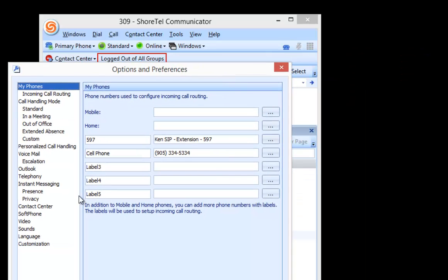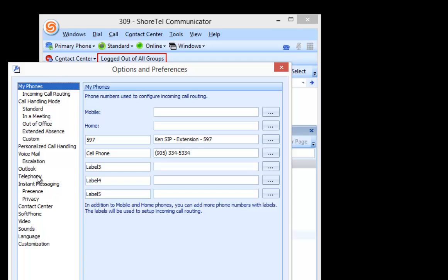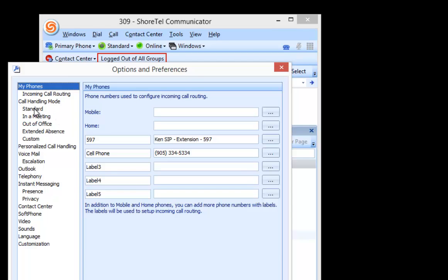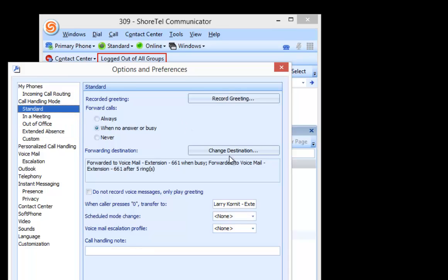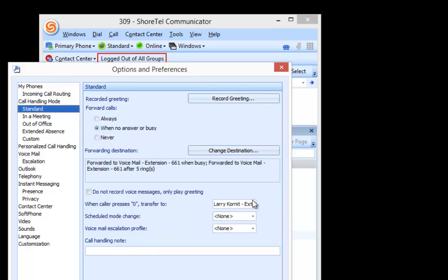When I do that, I can go to my call handling mode and you see things like I can manually change my call handling modes and change my call forwarding destinations and who my zeroed options are.